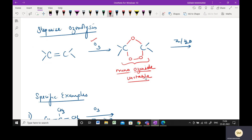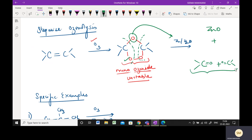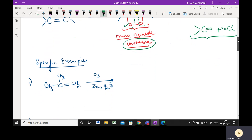You will draw the mono-ozonide only if you are asked for the mechanism or to show ozonolysis step by step. Moving to the second step: this cleavage happens, these bonds break, and your oxygen which is left is taken by zinc, so one of the products is zinc oxide. From the left-hand side, you have a carbon with its two bonds and an oxygen — so you have a C=O. On the right-hand side also, you have a carbon with its two bonds and a C=O. So you have two carbonyl groups which can be aldehydes or ketones.